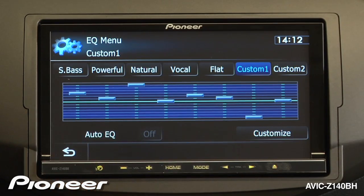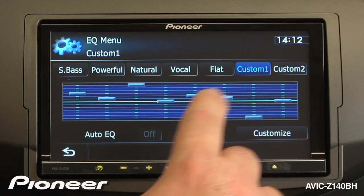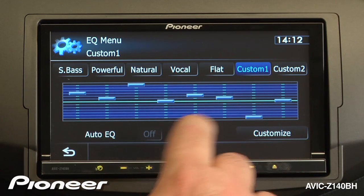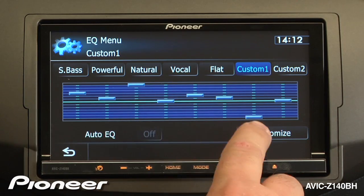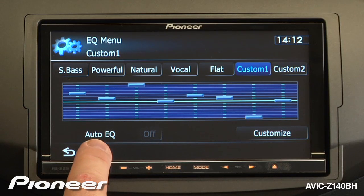Now we'll go back, and you'll see that we're on custom number one, but we started on the vocal setting, and those are the big adjustments that we made.